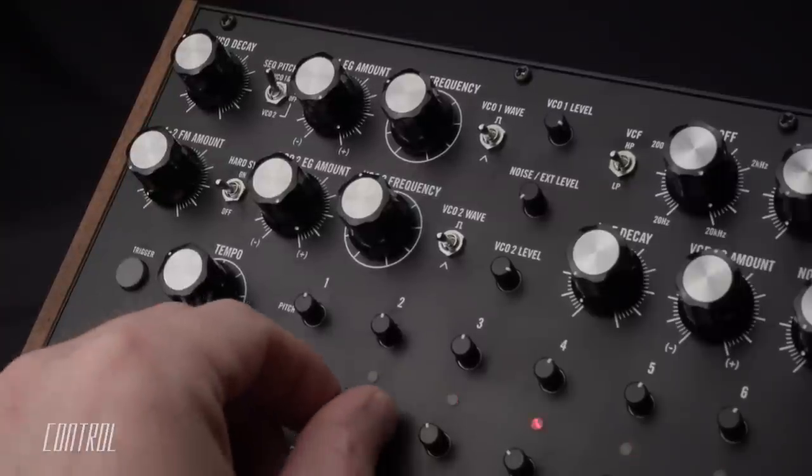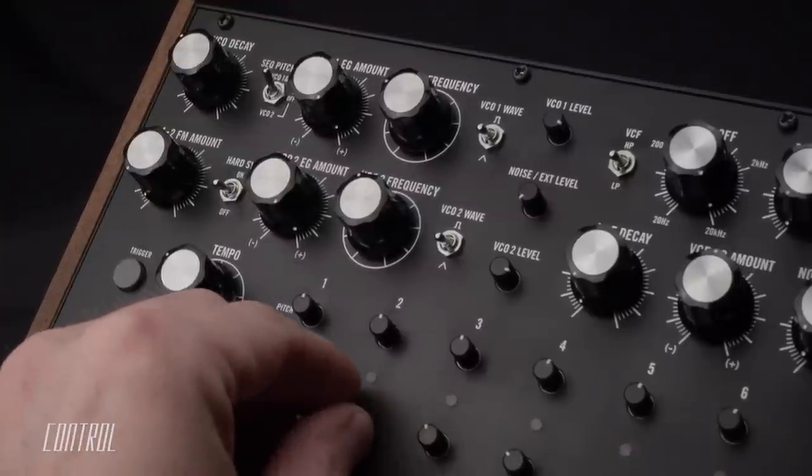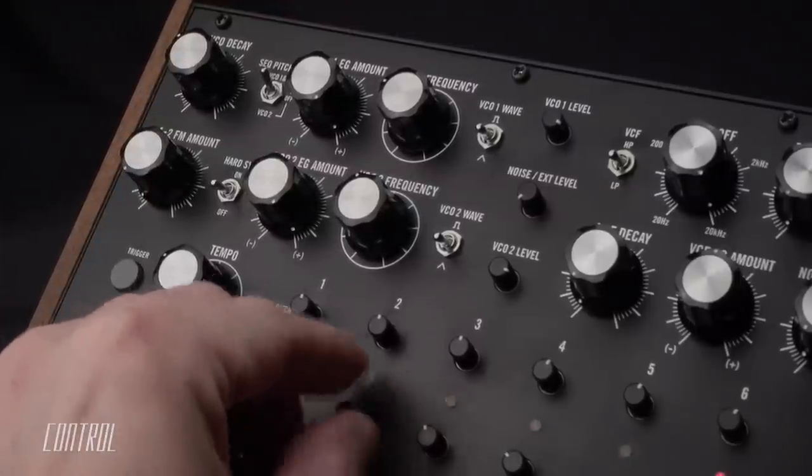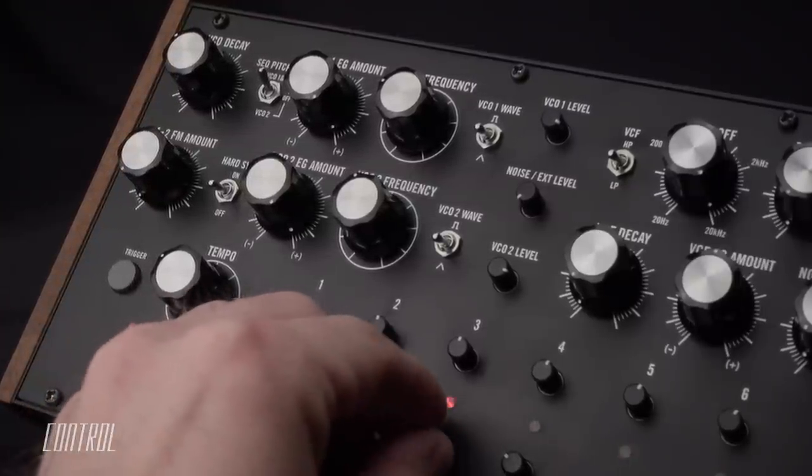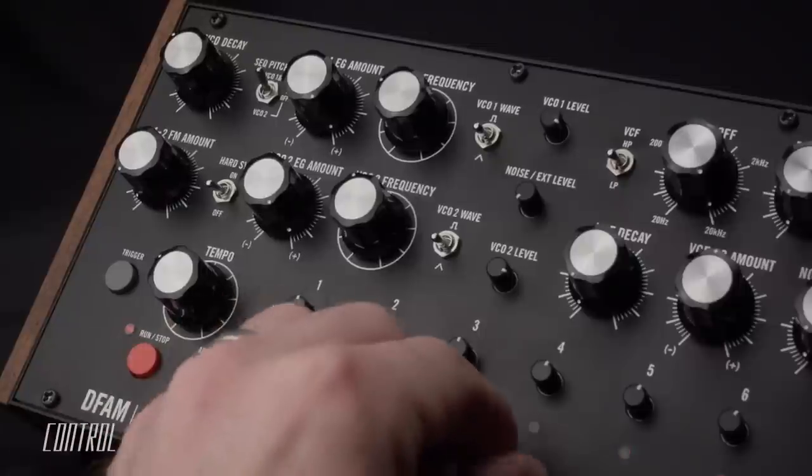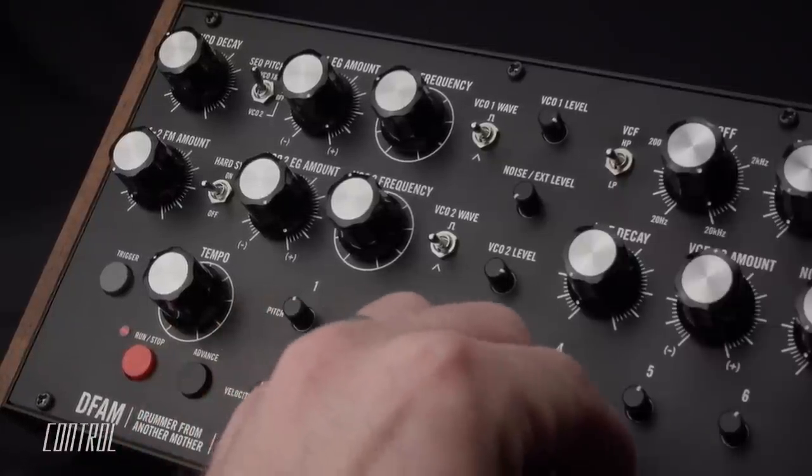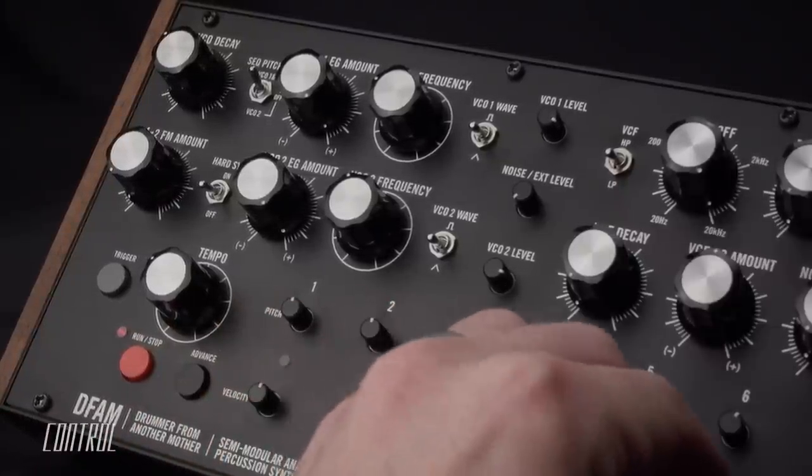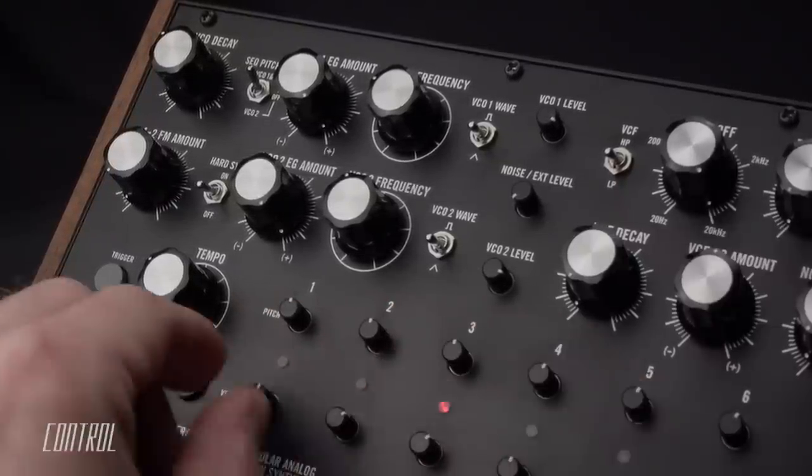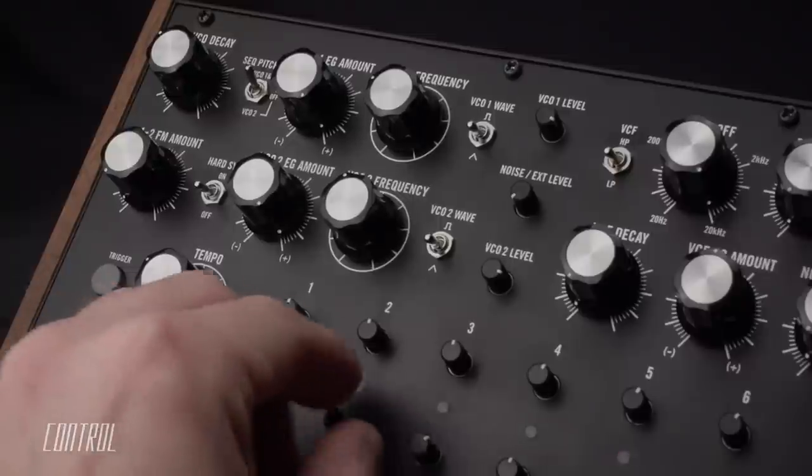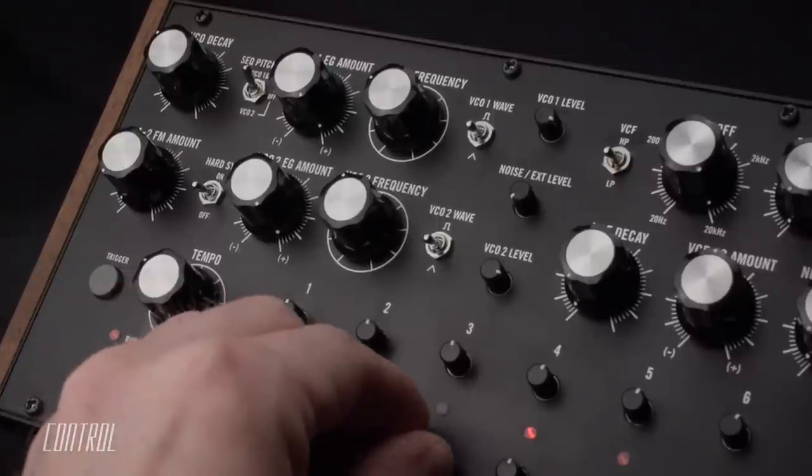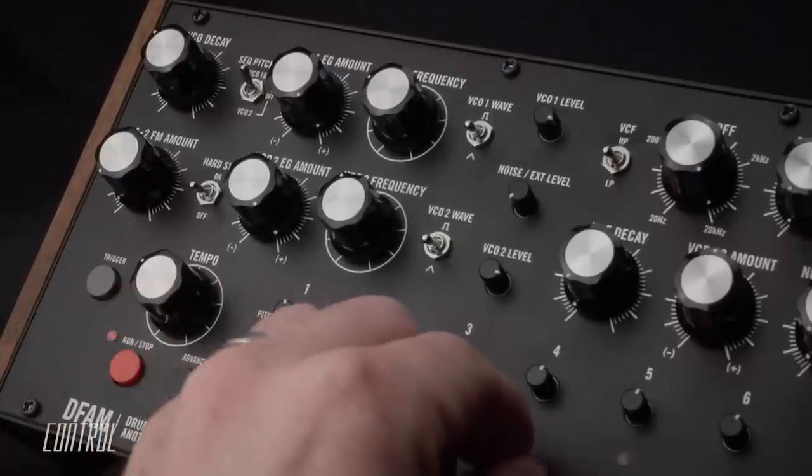It's important to note that the velocity knobs have an impact on the strength of this pitch modulation as well. Therefore, higher velocity settings may increase the decay time by a small amount.